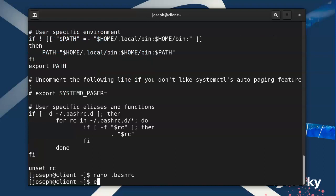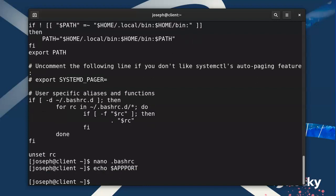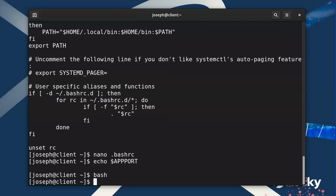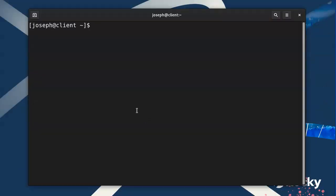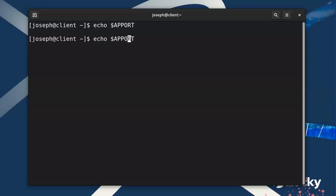Now if I type 'echo $APP_PORT' right now, it doesn't show up — it's just blank. However, if I either restart my bash shell or go one layer deeper, I can do 'bash' and then type 'echo $APP_PORT' and you can see it has the number. Or I can exit out and create a new terminal, type 'echo $APP_PORT', and you can see that it is in fact there. It'll be there every time I boot up, so this helps us manage our environment variables — you can set them, change them, and update them all using your .bashrc.